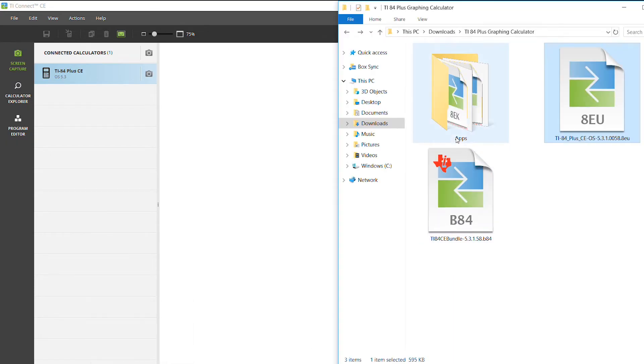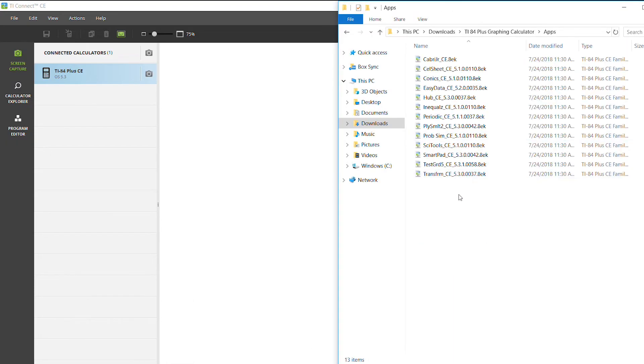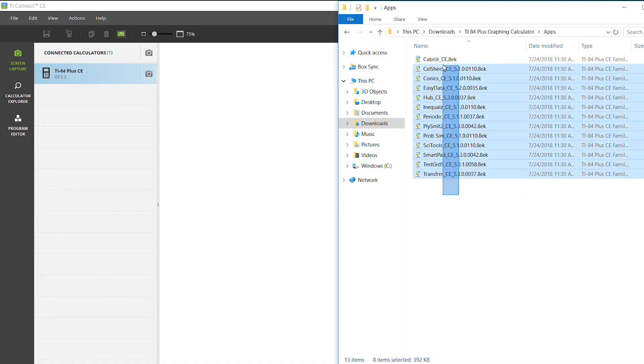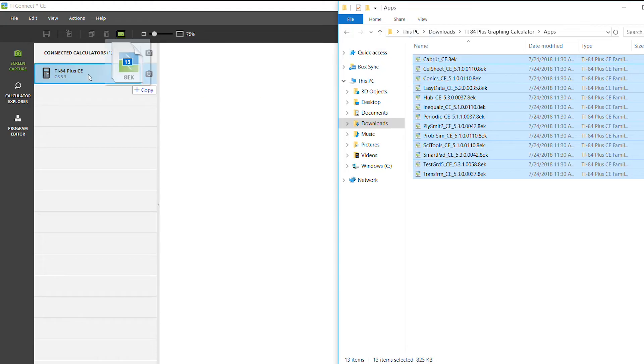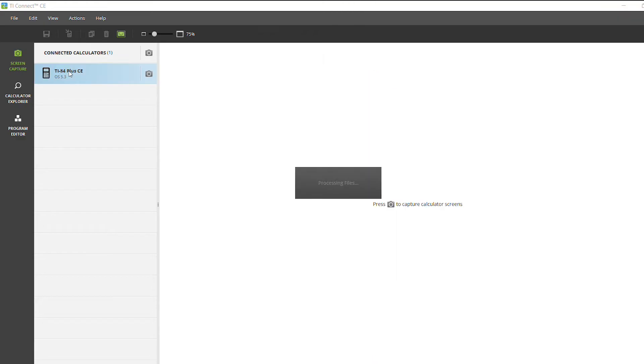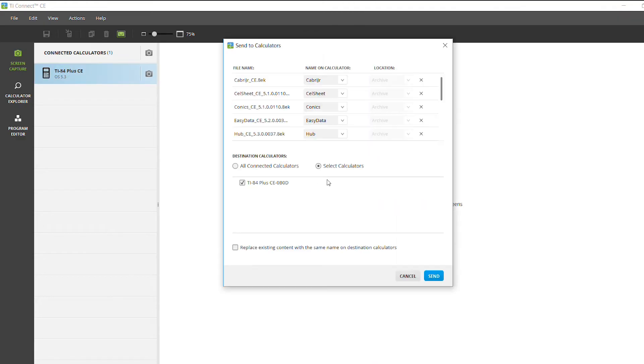Next, you'll want to update the apps. So you can download all the apps using the link in the description below. Take all the apps, drag it, and hit send.